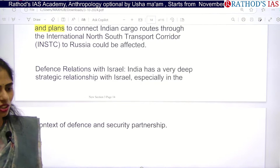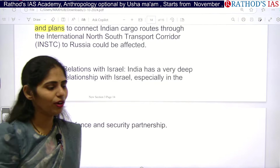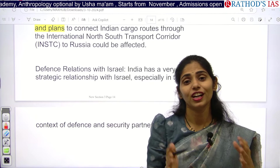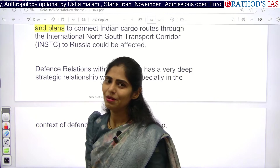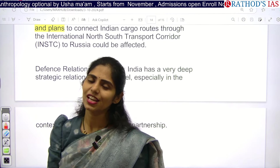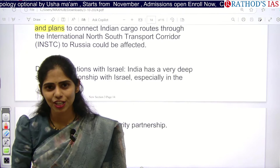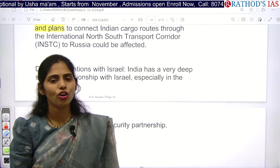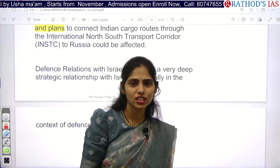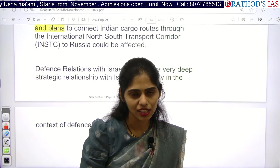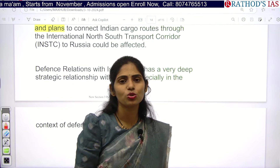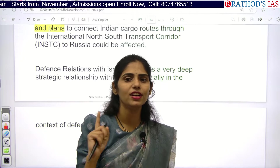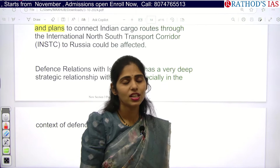These are the important articles updated in today's Hindu newspaper. I hope you enjoyed this class. If you really liked this class, hit the like button and please share this class with your friends. Don't forget to subscribe to Ratha's Academy. The link for the current affairs quiz will be posted in the Telegram channel — please do join. The link is in the description box. Thank you.